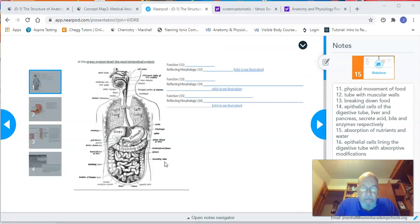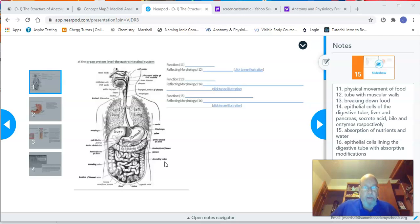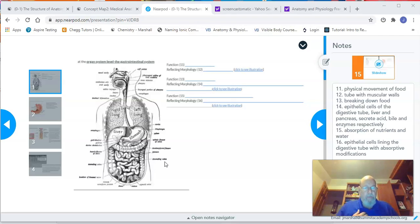That was the last slide of this video for part one of the structure of anatomy and physiology, so we'll conclude here. This is the end of the first participation assignment for the structure of anatomy and physiology. Make sure you're aware that the computer will store that you've gone through this presentation, and you'll need to turn in the participation worksheet for this first part to complete the assignment. See you in the next participation assignment.